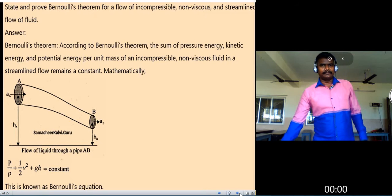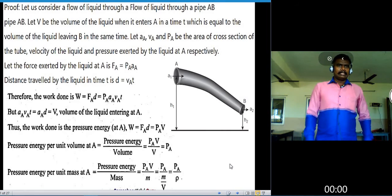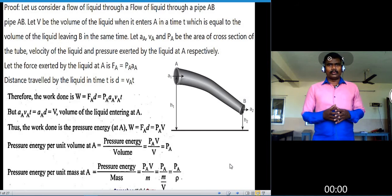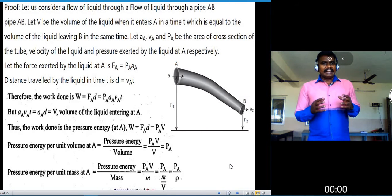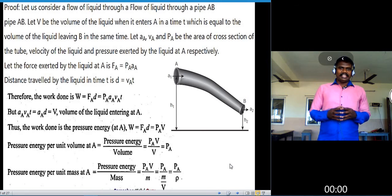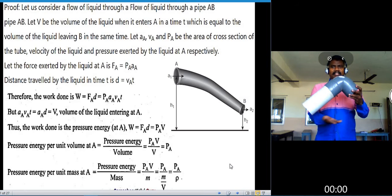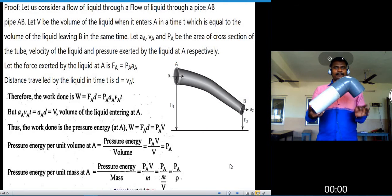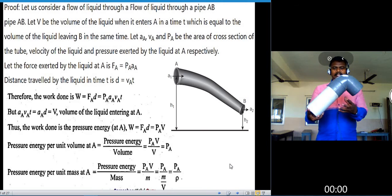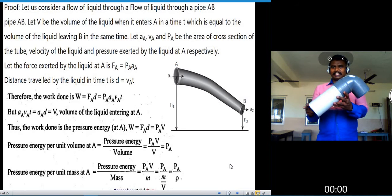Next is the proof of Bernoulli's principle. Let us consider the flow of liquid through a pipe AB. Let V be the volume of the liquid. The pipe is placed at certain heights from the ground — height h1 at one end and h2 at the other. The cross-sectional area at point A is A1, and at point B is A2.